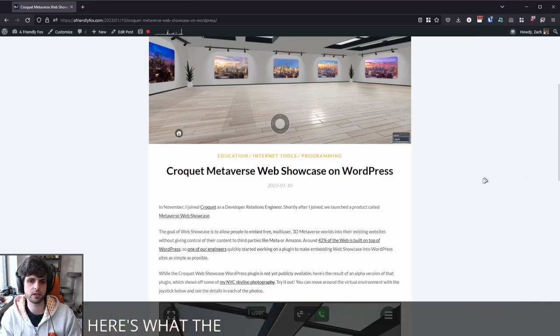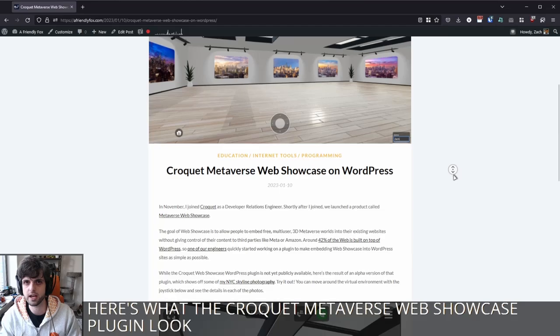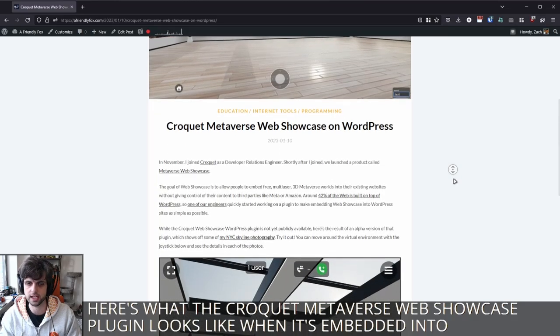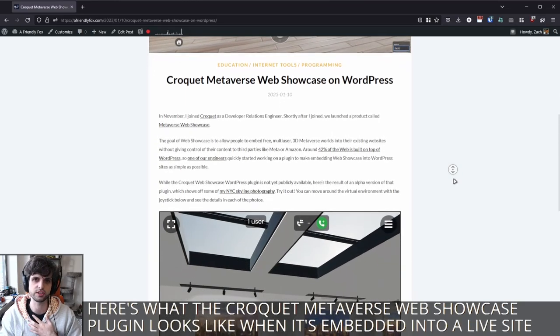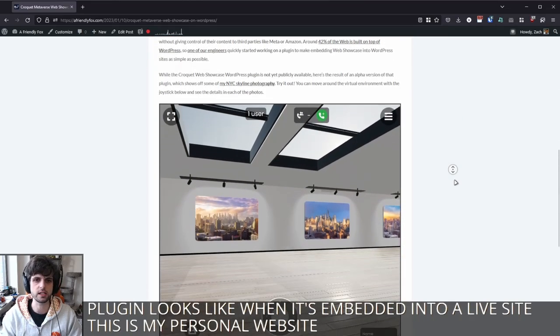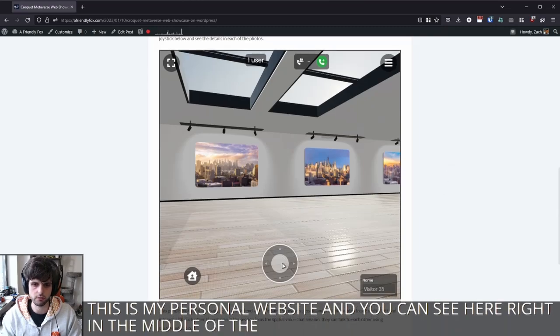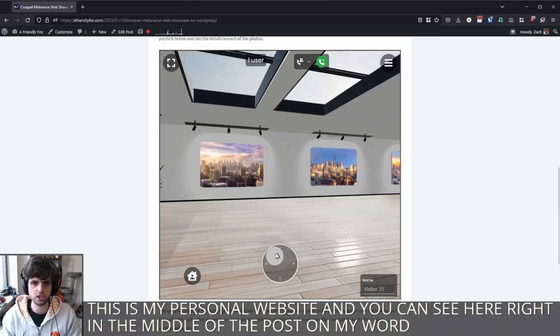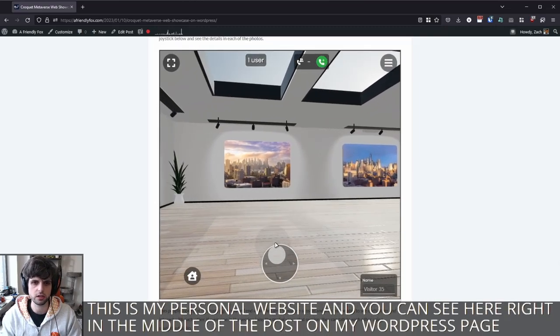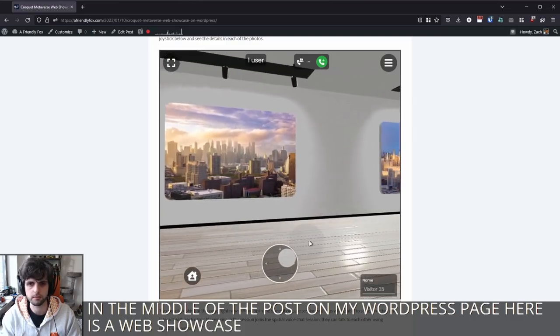Here's what the Croquet Metaverse Web Showcase plugin looks like when it's embedded into a live site. This is my personal website. And you can see here, right in the middle of the post on my WordPress page, here is a web showcase.